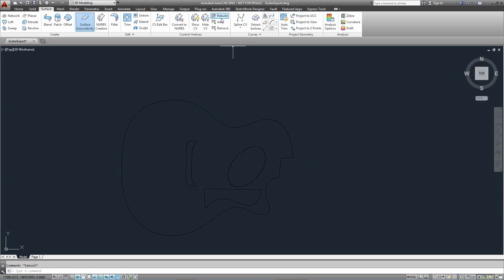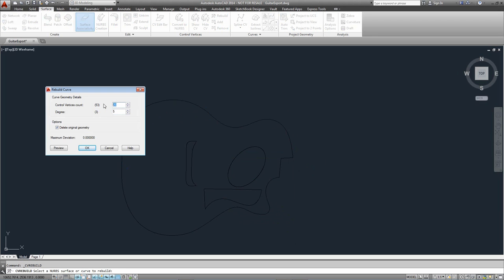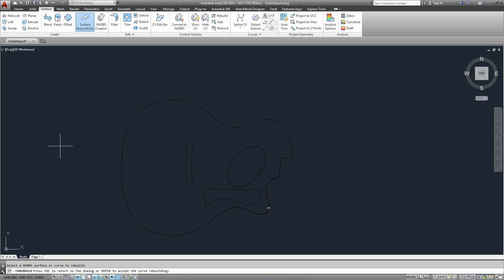I'll do the same on the other side — choose Rebuild, select the edge, choose how many vertices I'd like to go down to and the degree. You'll notice I'm going up on the degree even though I'm going down on vertex count. That's generally what you need to do when reducing vertices significantly — upping the degree helps the flow around sharper corners. Previewing it, it's quite similar. I'm happy with the result so I'll press Enter.